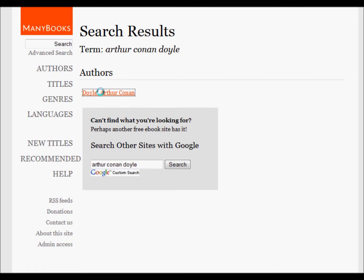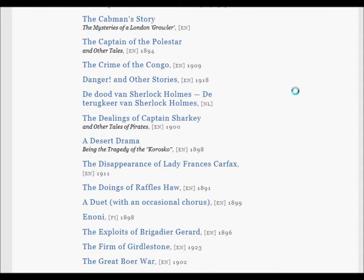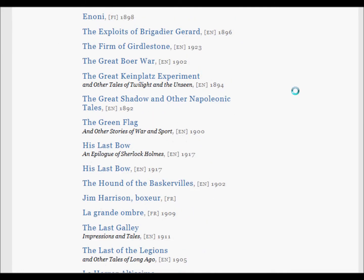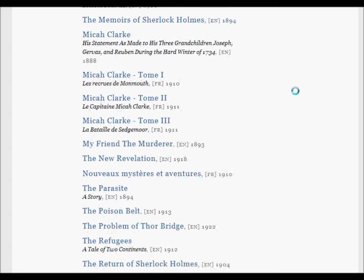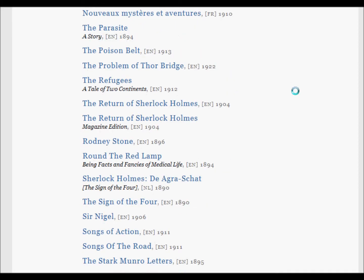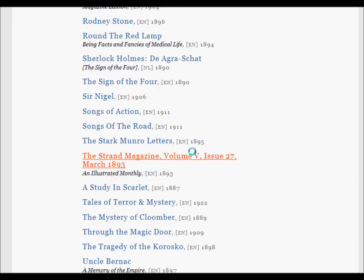Now I click on Doyle and that should bring up the titles of Arthur Conan Doyle, and there they are. I'll just browse through them a little bit until I find something I want. There's Hound. Go a little further — there's The Sign of Four. Sign of Four looks good although I already have it, so maybe I'll get A Study in Scarlet. So I click on Study in Scarlet, and up it comes.